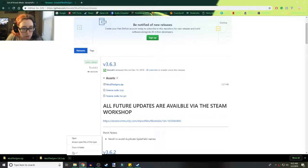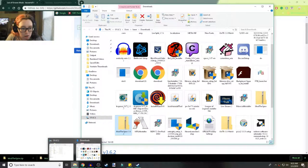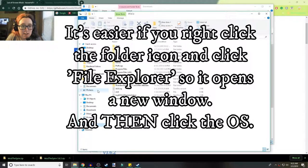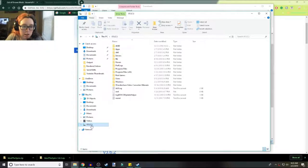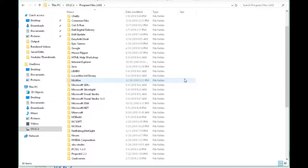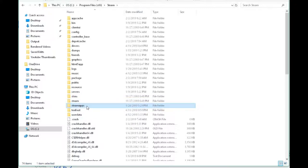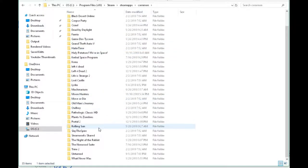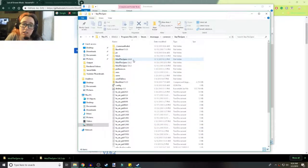Then we're going to go to Show in Folder. We have to go here to our operating system. On the left there are a lot of different options. Now to do this, you have to have Slay the Spire — if you do not own Slay the Spire this is not going to work, you have to have the game. So you're going to go down to your operating system, go to Program Files 86, scroll down until you get to Steam, then Steam Apps, then Common, and then look for Slay the Spire.